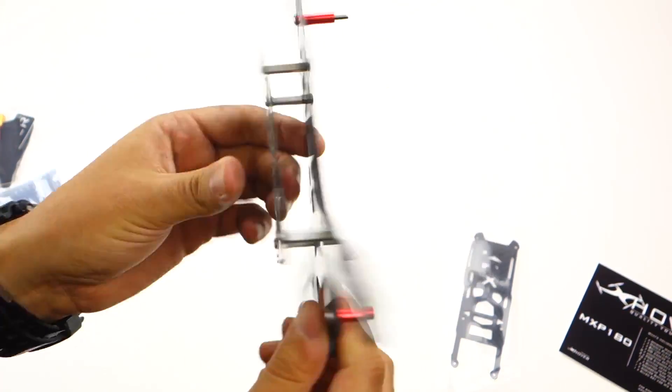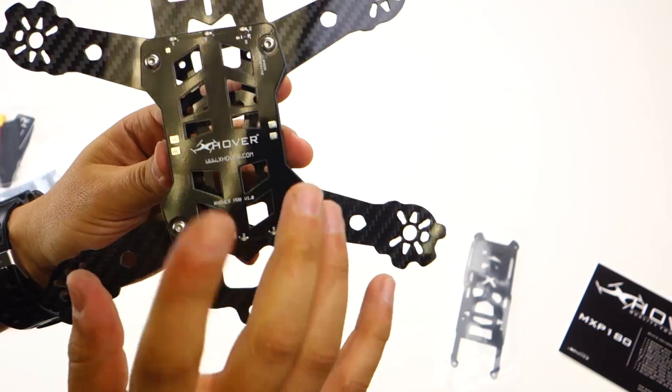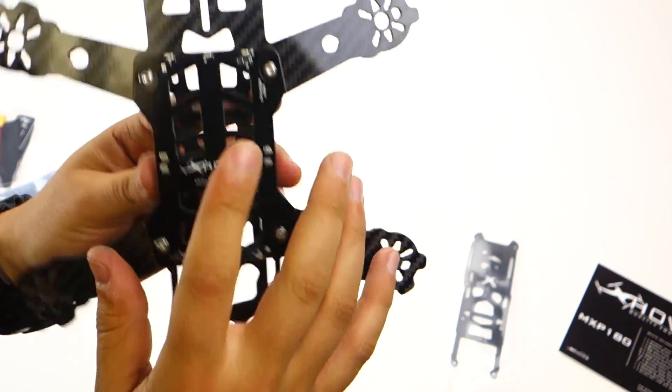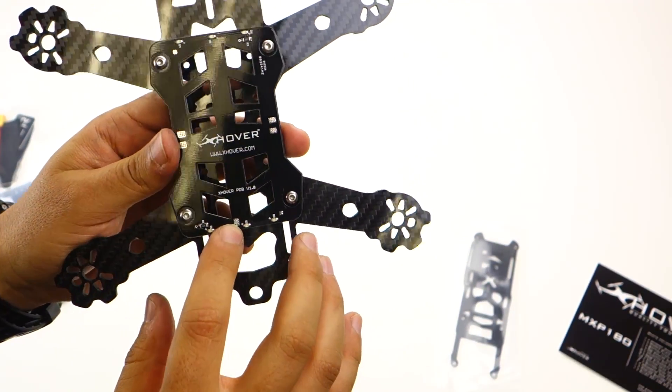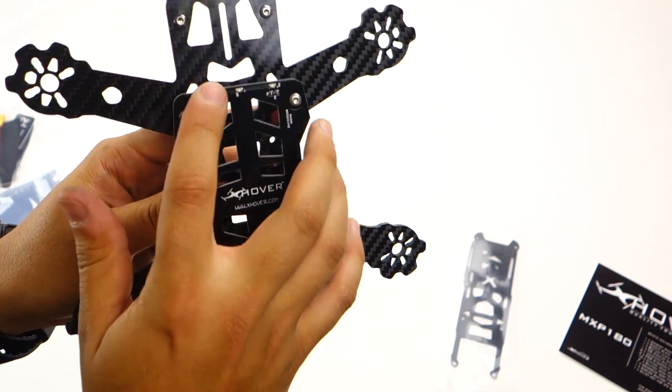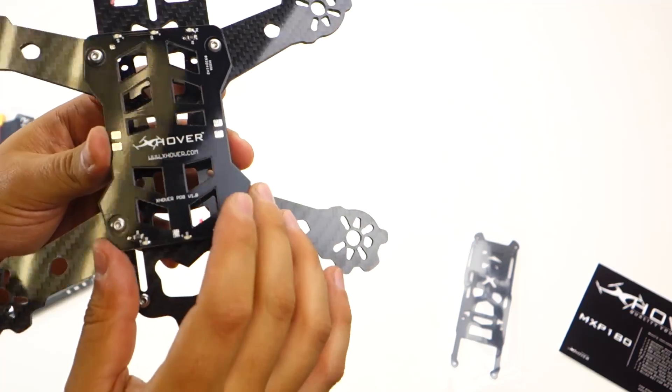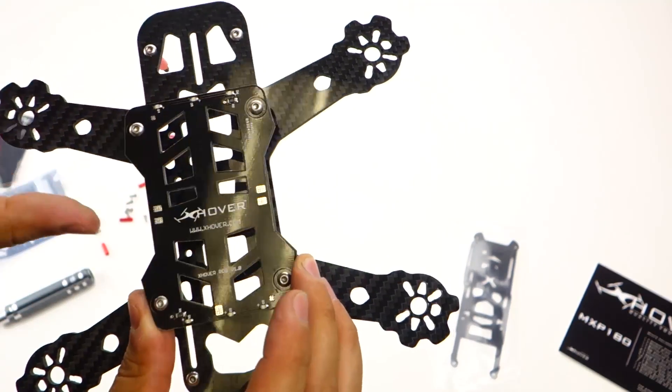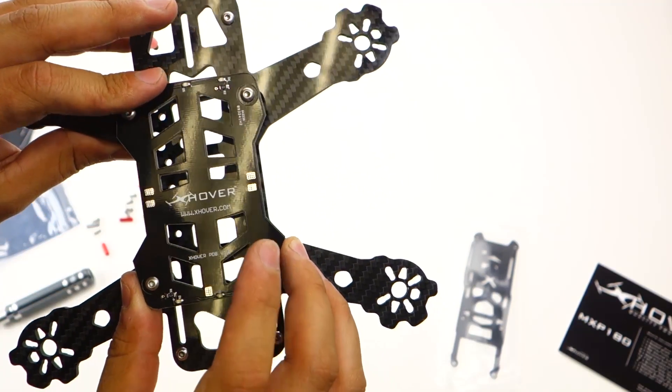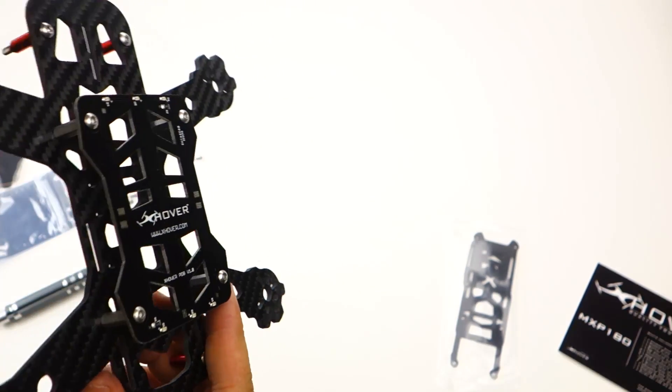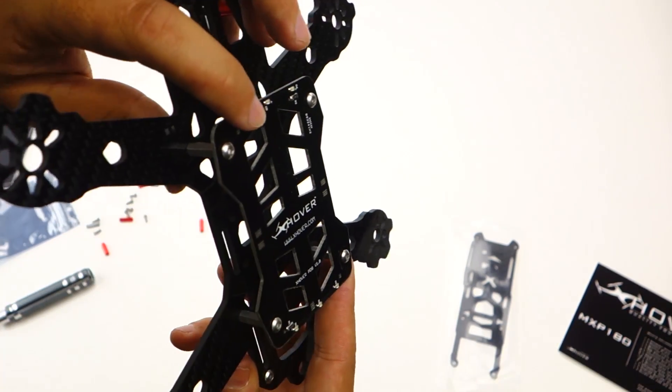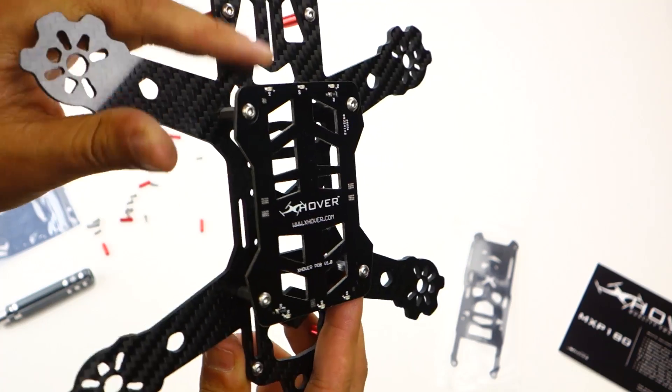There you go. That's the PDB installed. This does have a back and front, so the back is going to have the red LED lights and the front is going to have the blue LED lights. LED lights on here are extremely small.